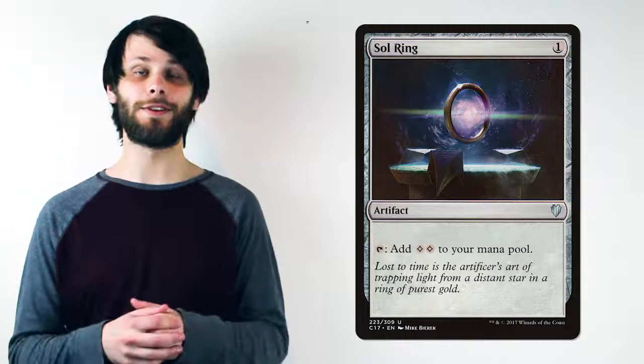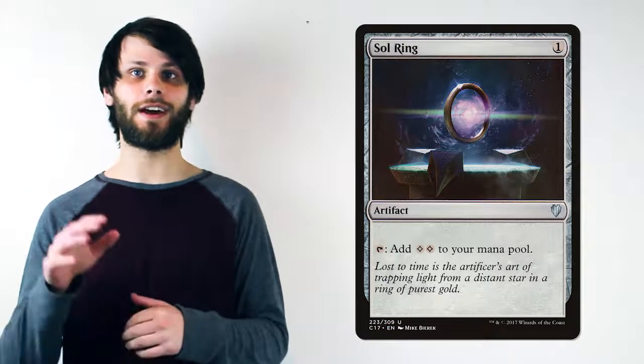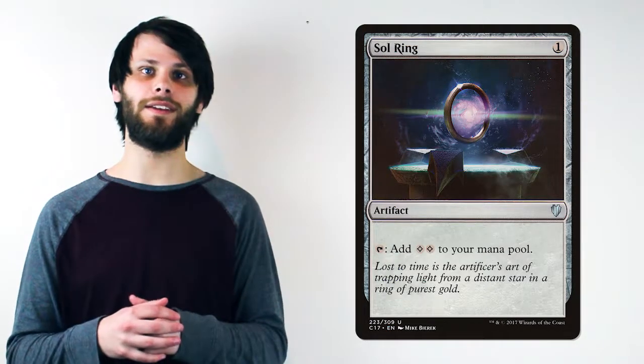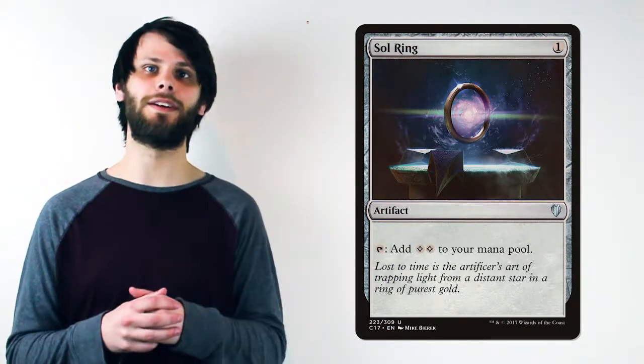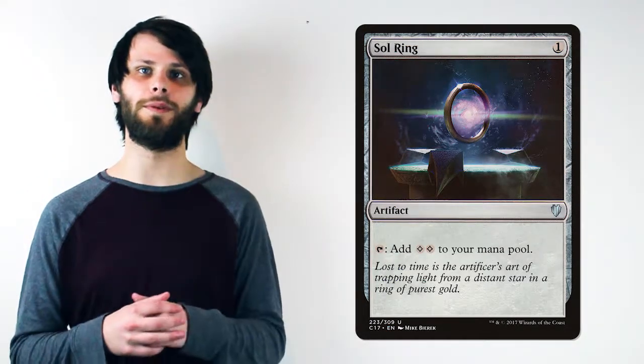As voted on by you, our card spotlight video this week features the powerhouse mana ramp artifact, Sol Ring. Sol Ring is an artifact costing 1 mana that you can tap to add 2 generic mana to your mana pool.